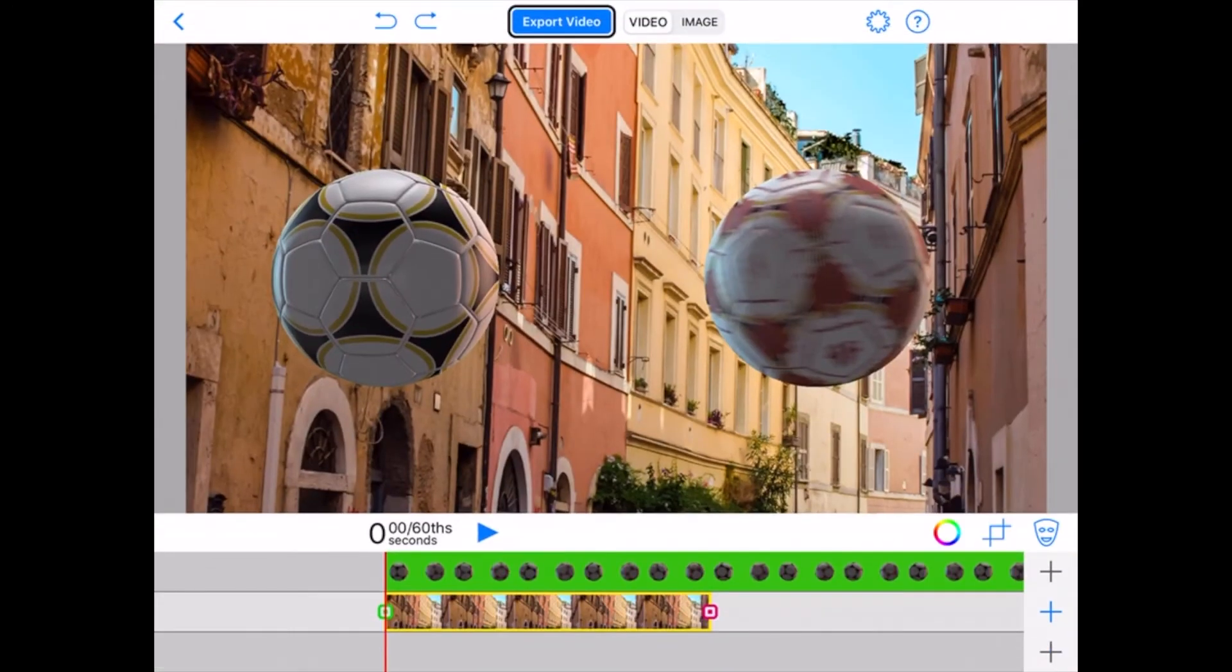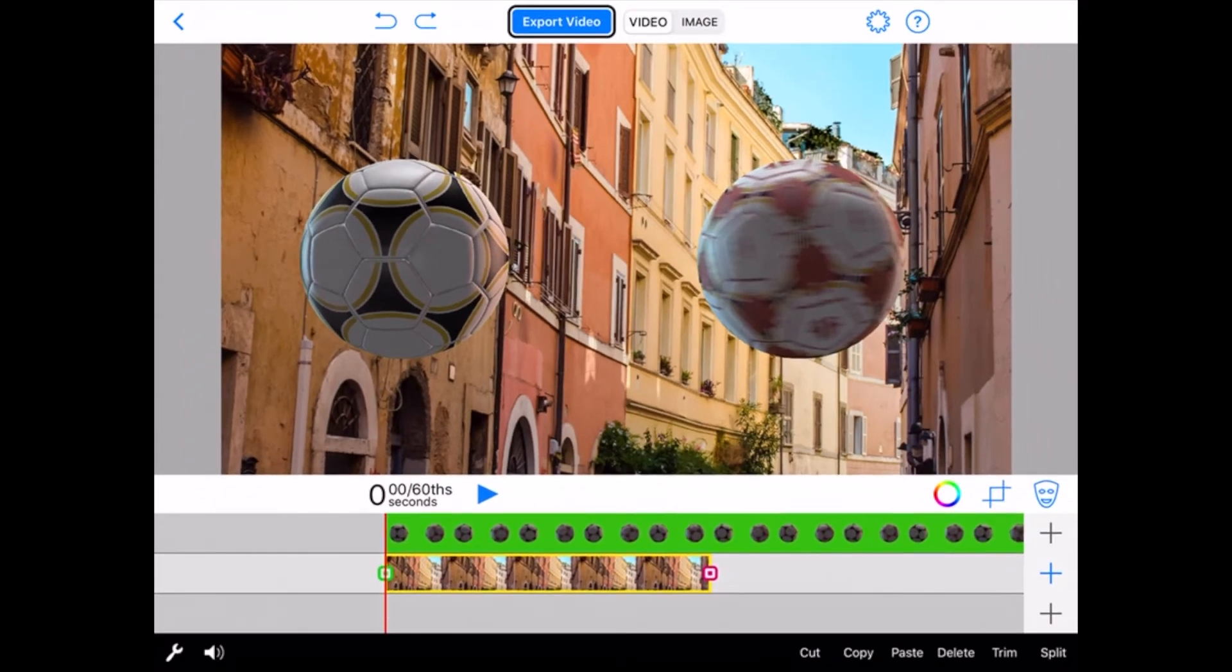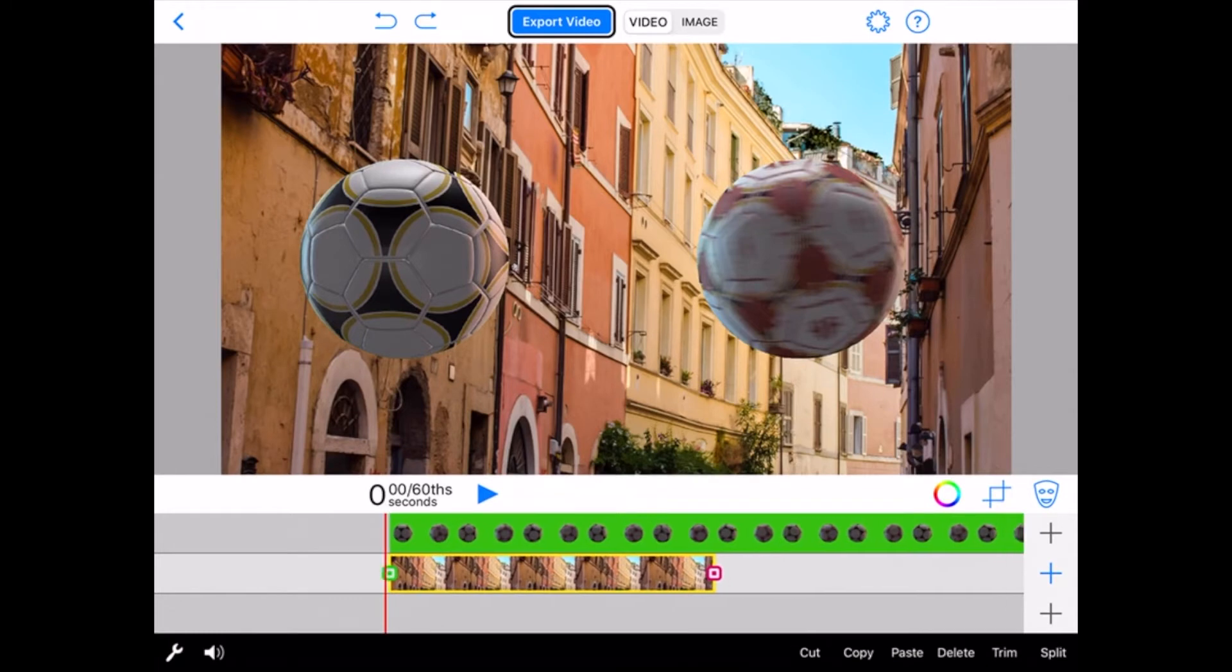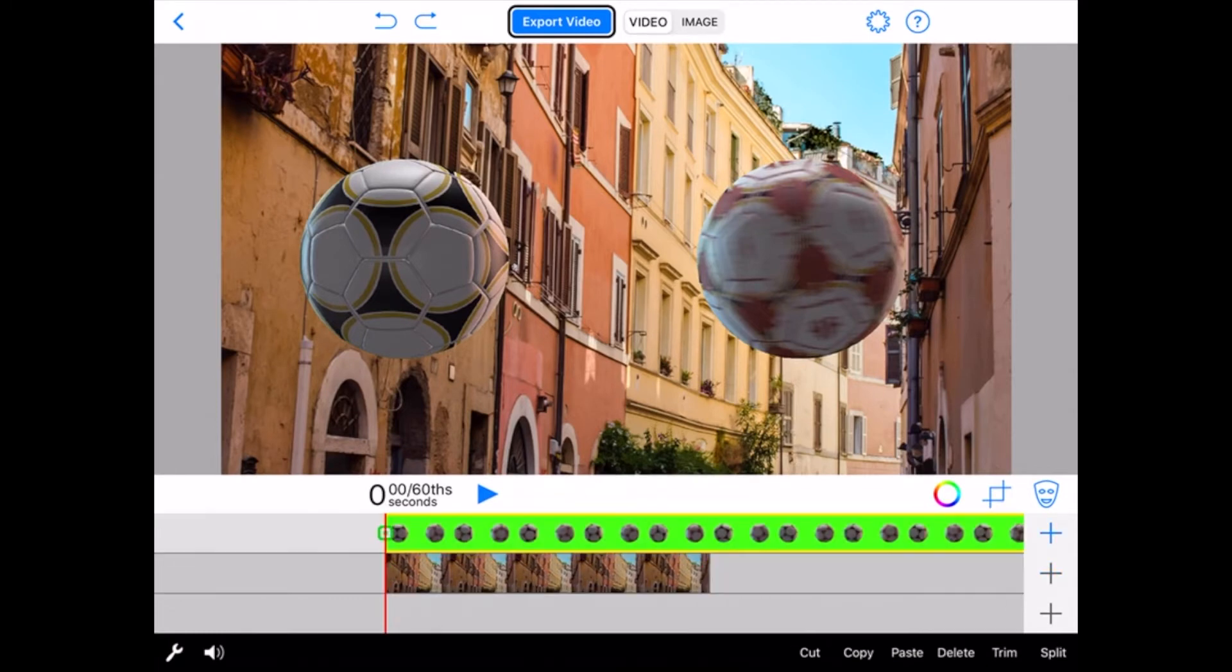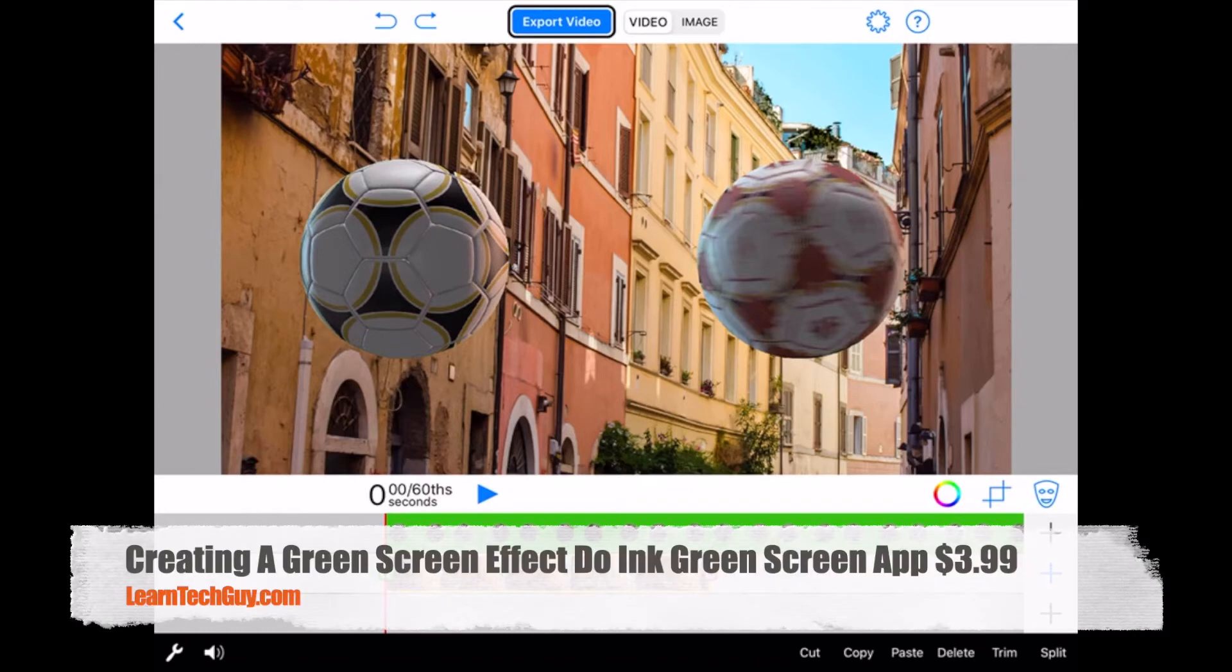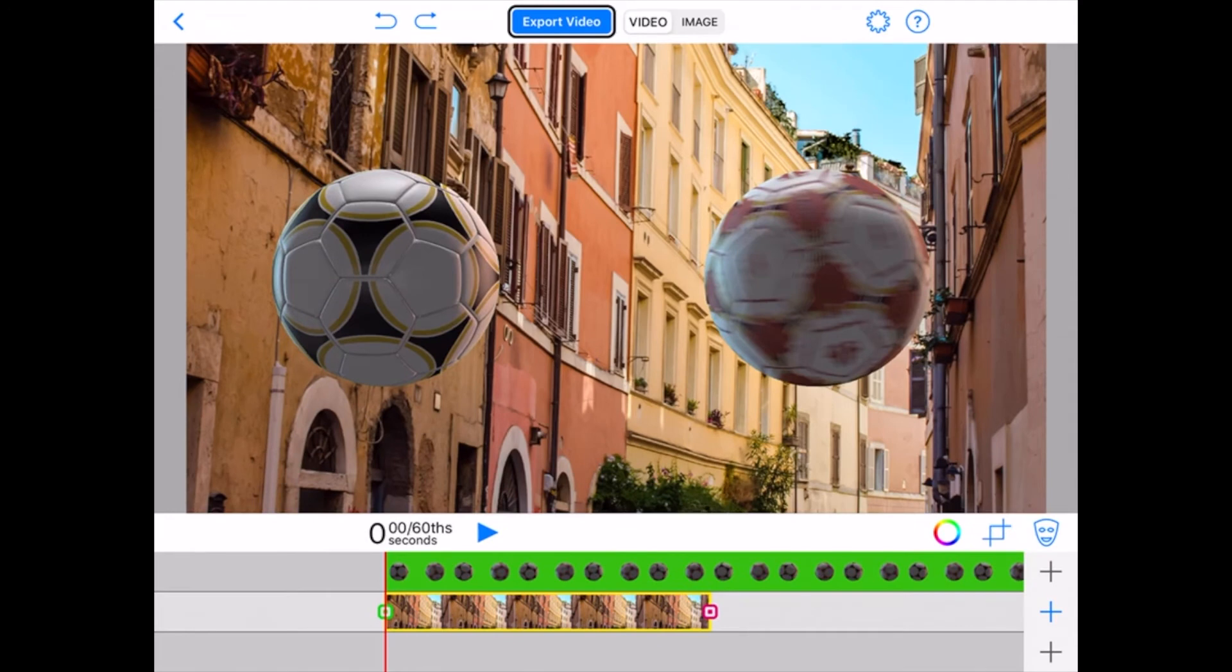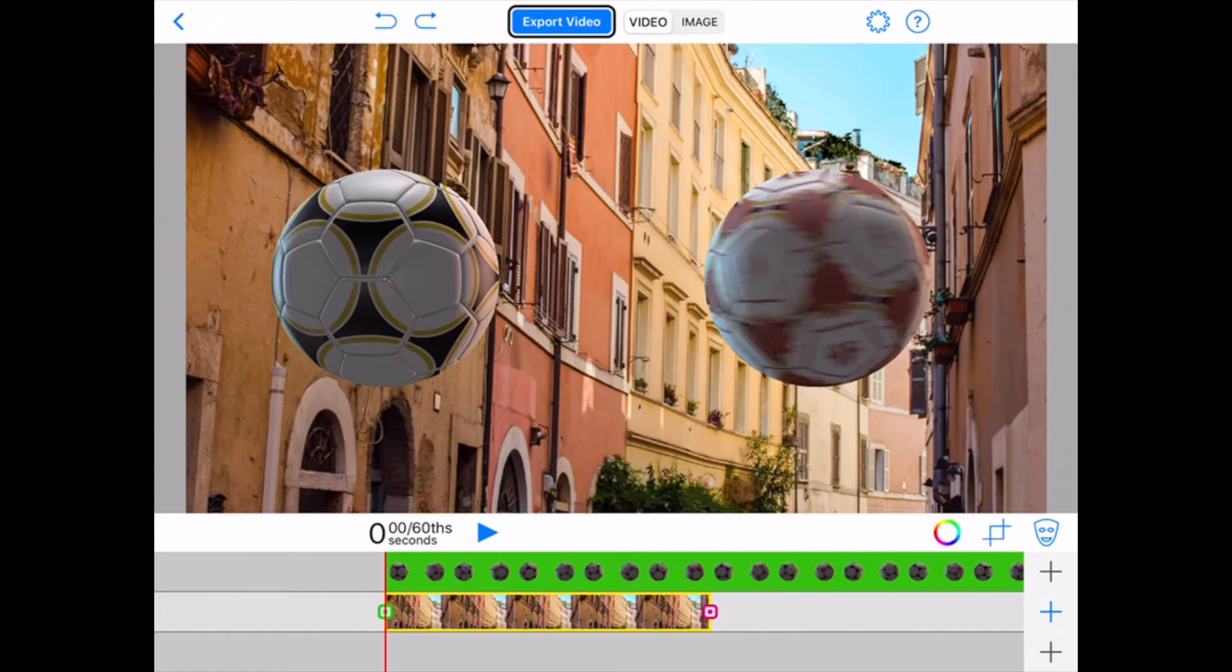So I really recommend this Do Ink app, especially for younger kids. It's really inexpensive. I'll put the price here on the screen, and it's a great app. You can fire it up, you can download super quick, you can start using it right away. There's a built-in tutorial on the main screen that will show you exactly how to do all of the effects.